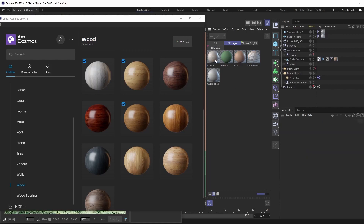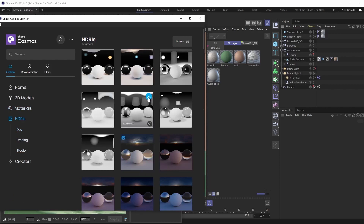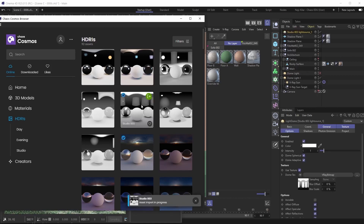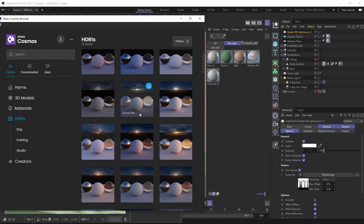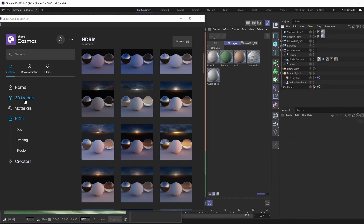Let's delete that wood material since we won't need it. If you want to import HDRIs, you can easily do that — let's download the Studio 03 HDRI. Because this is an HDRI, it's going to import into our scene as a V-Ray dome light object, with the HDRI already plugged in and already lighting up your scene, as you can see.